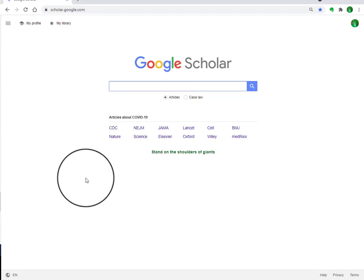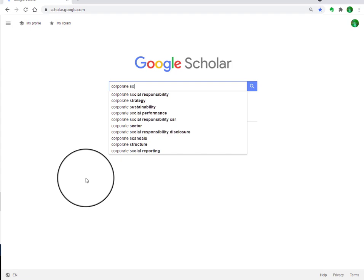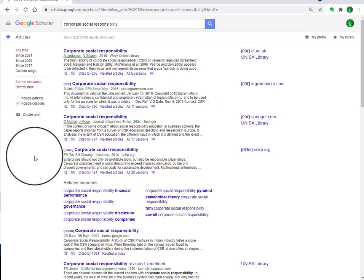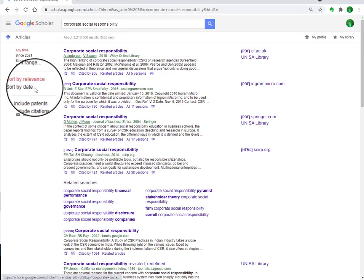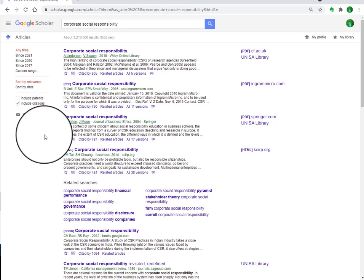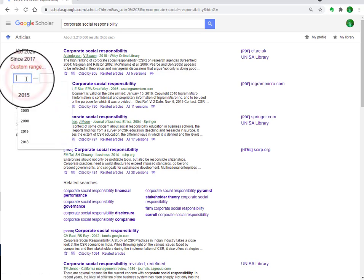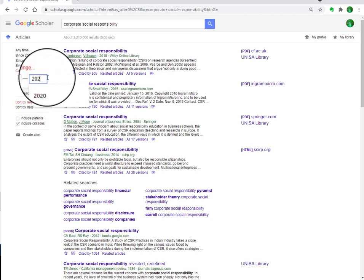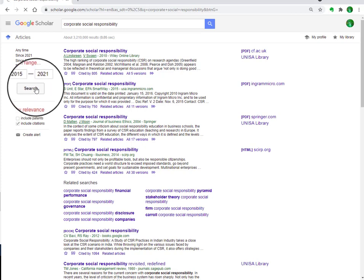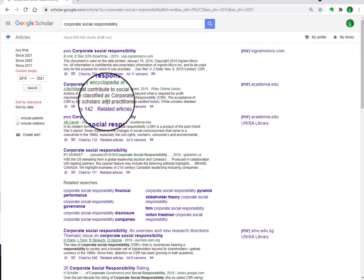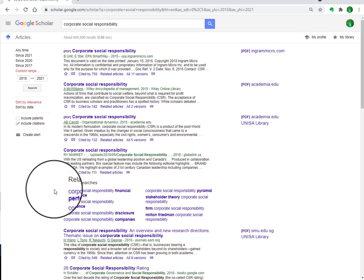This page will open and here you can search articles according to your requirements. For instance, if you want to search on the topic of corporate social responsibility, the results will appear and can be sorted using the date filters on the left side of the website. For example, if we want articles specifically from 2015 to 2021, you can customize it and search, and it will give you articles between 2015 and 2021.